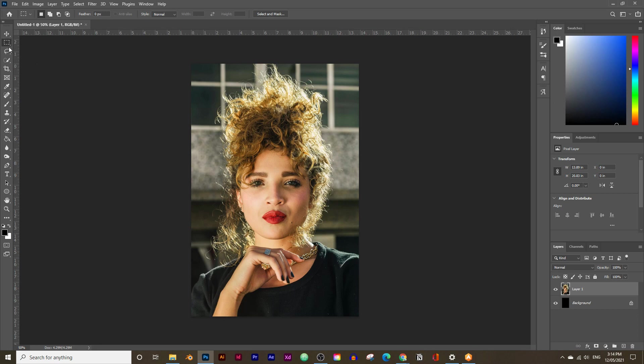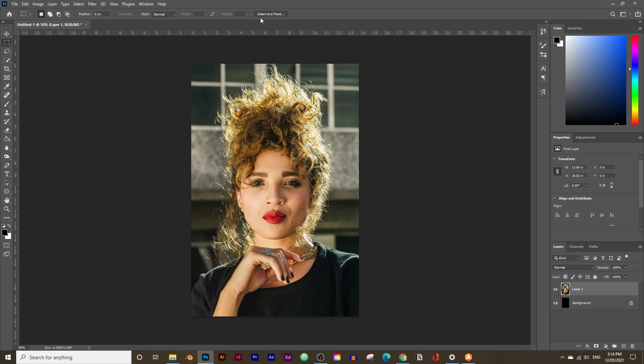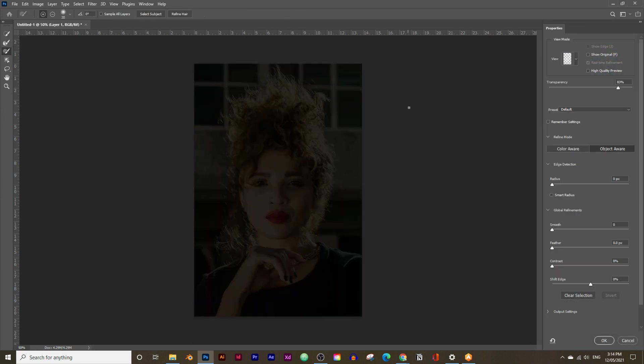Next, let's go up to the top and click on the Selection tool and then click on Select and Mask right here at the top. That will open up a new window. Then click on Select Subject.